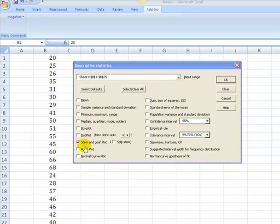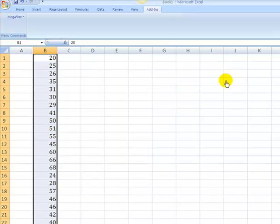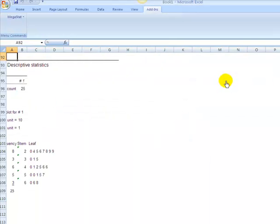Now, I've told it I want a stem and leaf plot, I've told it where my data is, all I have to do is over here, click the OK button, close my eyes, click my heels twice, hit OK, and Megastat opens a new worksheet in my workbook and creates for me a stem and leaf plot. Let me format this and come right back.